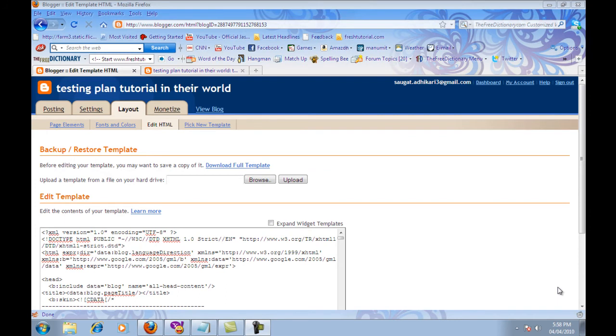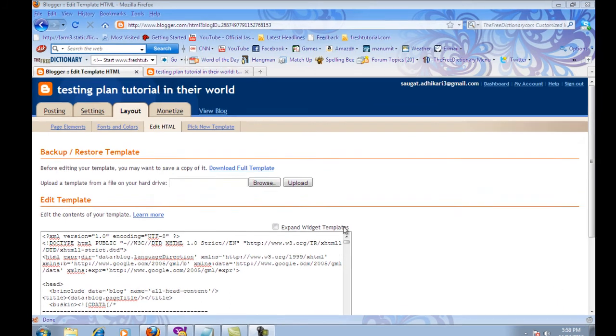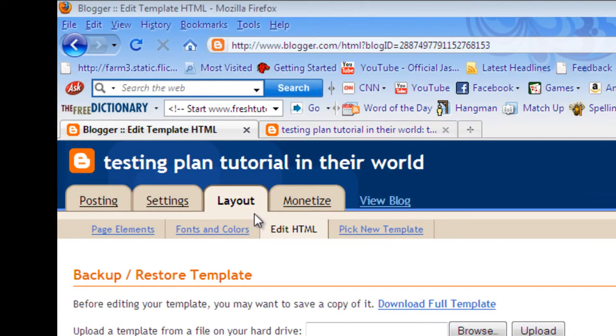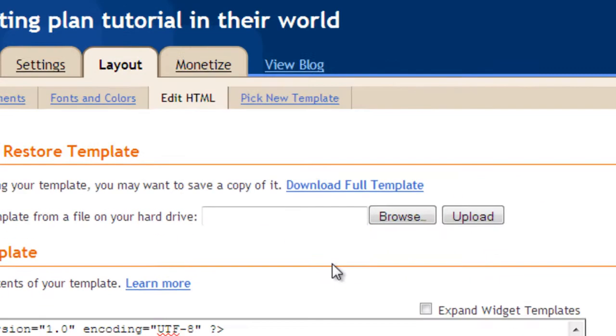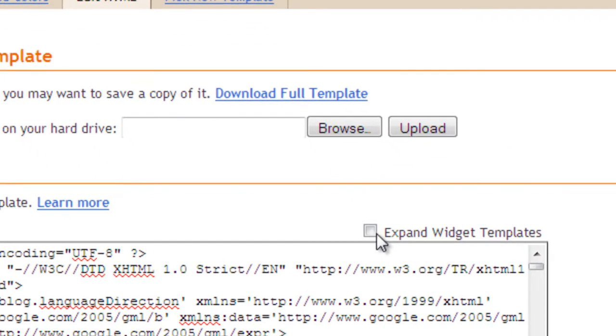First, as usual, log in to your blog using your username and password. Then click on Layout, then Edit HTML, then click on Expand the template.